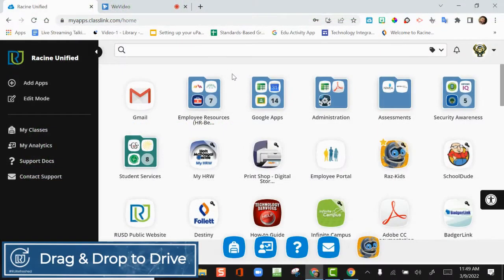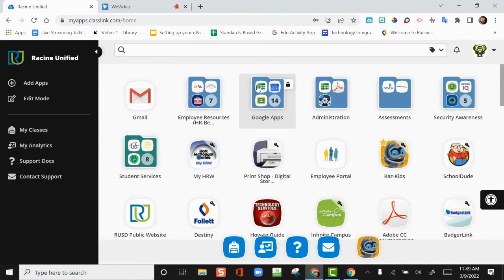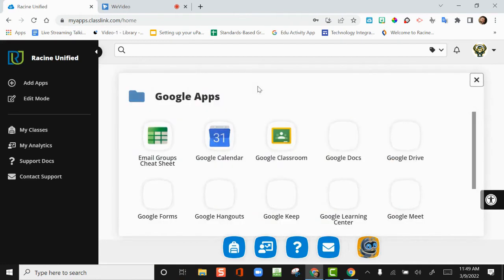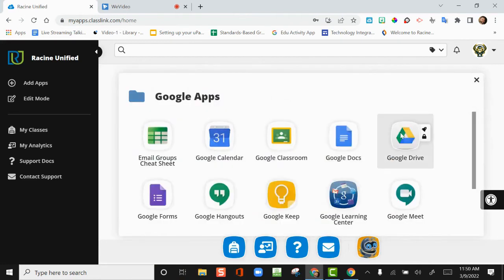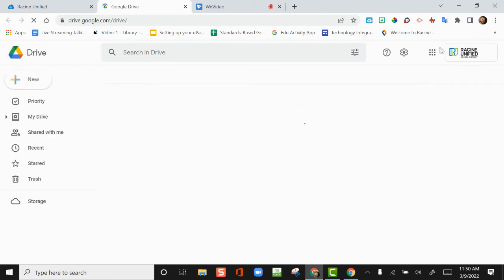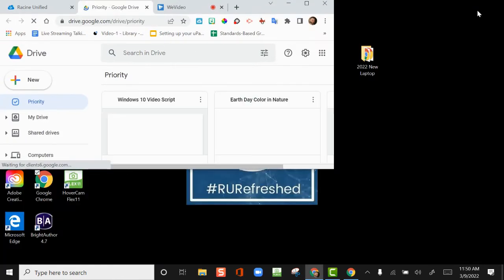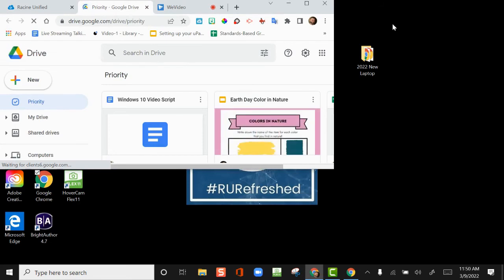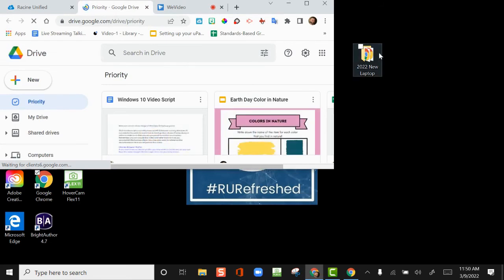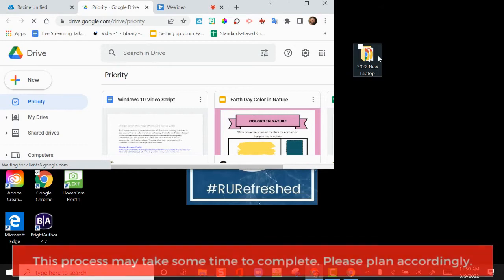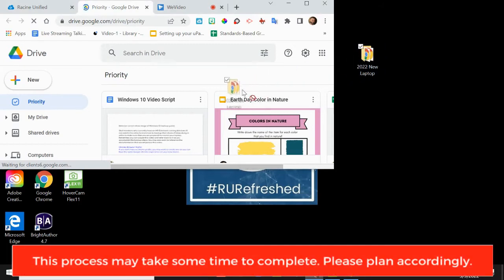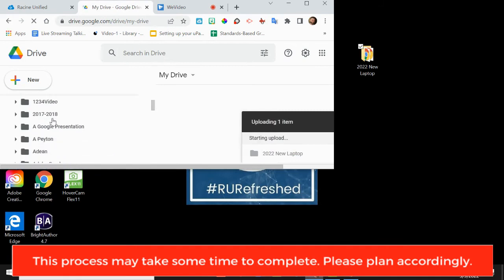You can drag and drop the 2022 New Laptop folder to Google Drive. From ClassLink, click on Google Apps, then Google Drive. Resize this browser window so you can also see your desktop. Take the 2022 New Laptop folder on your desktop and drag it into your Google Drive. The upload process will begin.